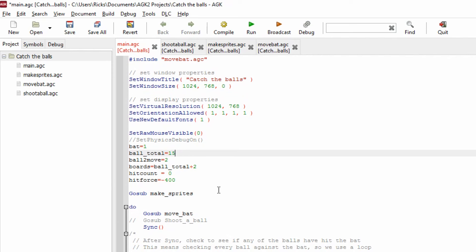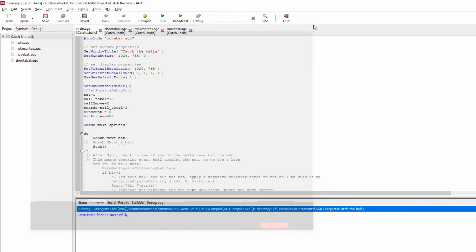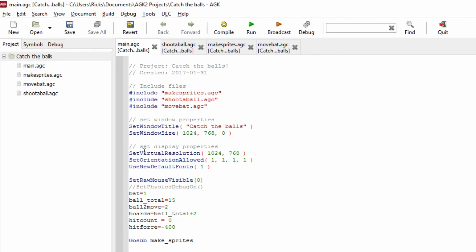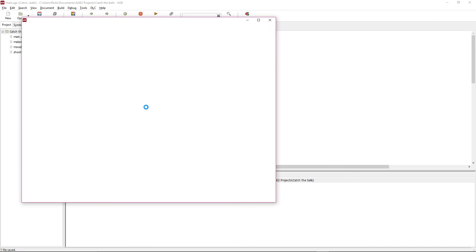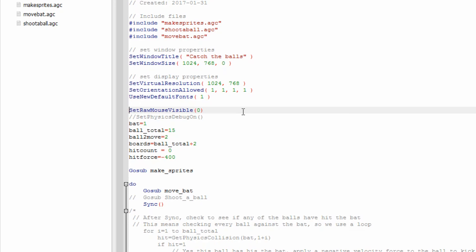Let's run that and we'll see a red bat appear at the bottom that we can move left and right. You can see the mouse pointer disappears when it goes into the game window. If I quit and turn off set raw mouse visible and run again, you'll see the mouse pointer is visible — we don't really want that as it gets in the way of the game. That's why we have it turned on.